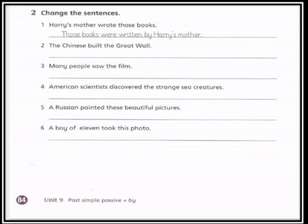Sentence number three: many people saw the film. 'Many people' هي subject، 'saw' verb، 'the film' object. نبدأ الجملة بـ 'The film' وبما أنها مفرد نضع 'was'، نحول 'saw' إلى التصريف الثالث 'seen' — by many people. وضعناها هي الفاعل قبلها 'by'. Now four.